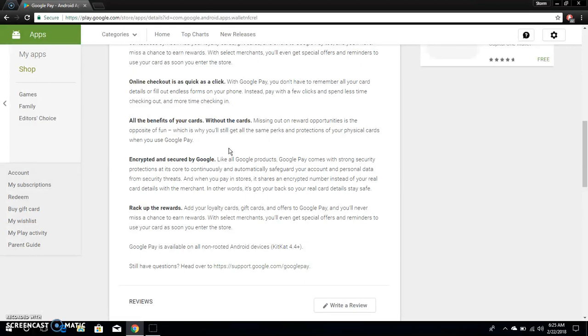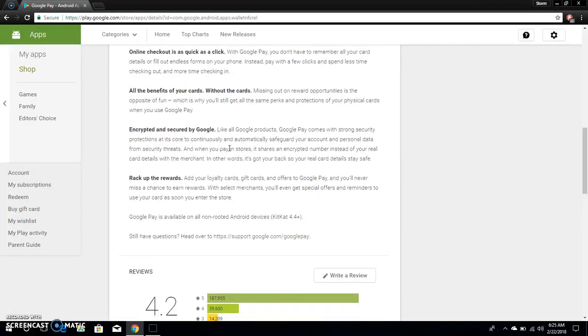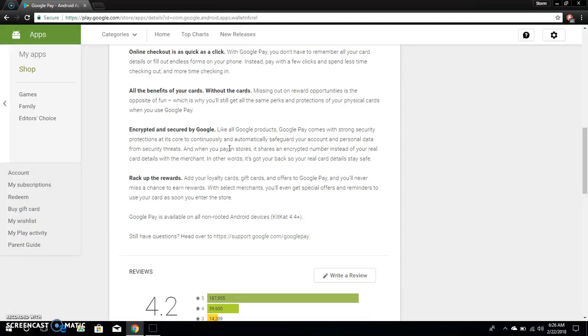Rack up the rewards. Add your loyalty cards, gift cards and offers to Google Pay and you'll never miss a chance to earn rewards. With select merchants you will even get special offers and reminders to use your card as soon as you enter the store. It says Google Pay is available on all non-rooted Android devices running KitKat or higher. Still have questions? Head over to support.google.com/googlepay.